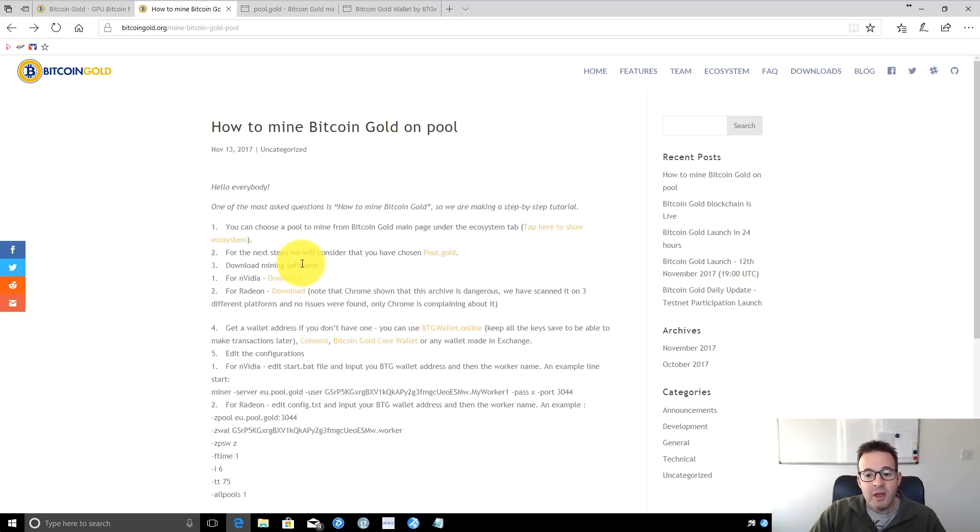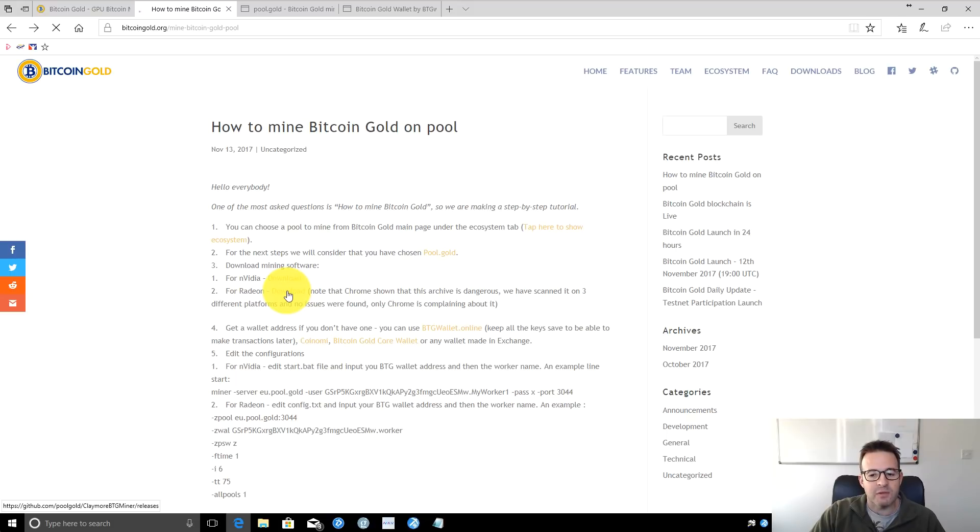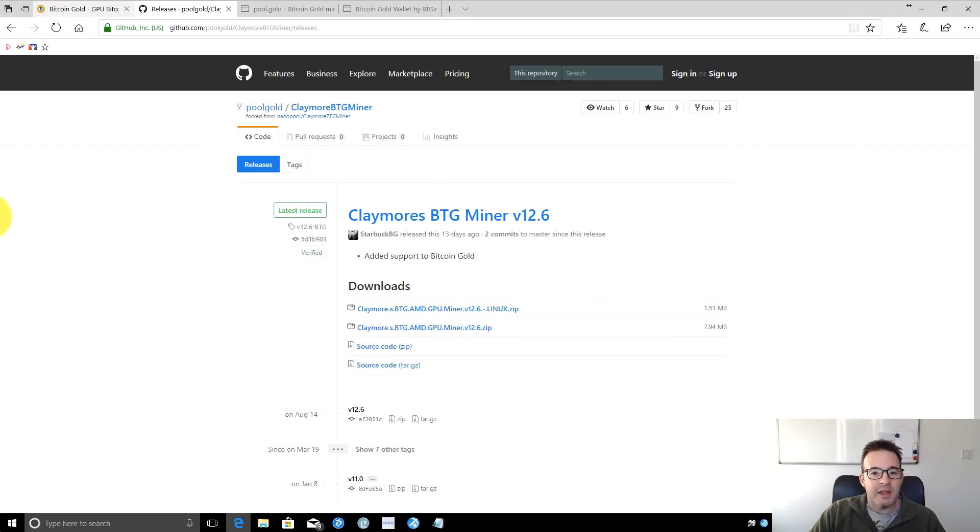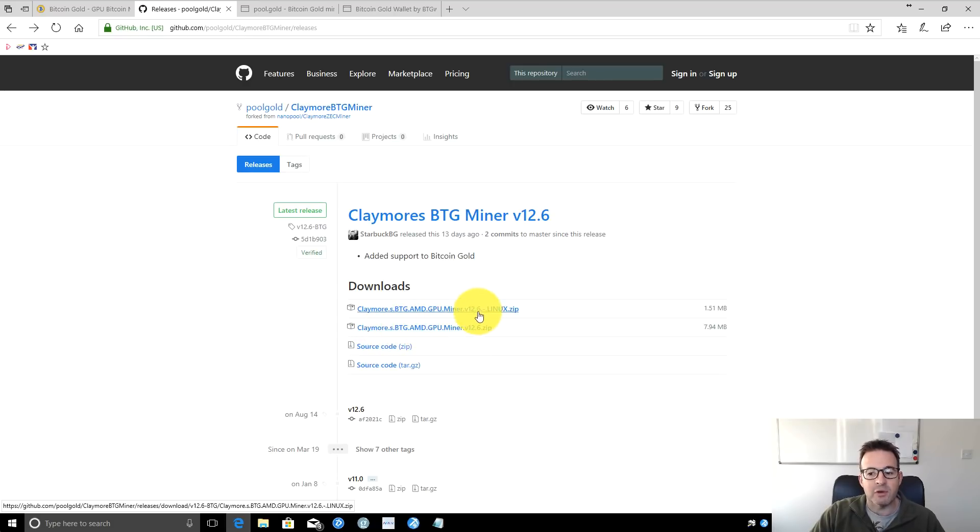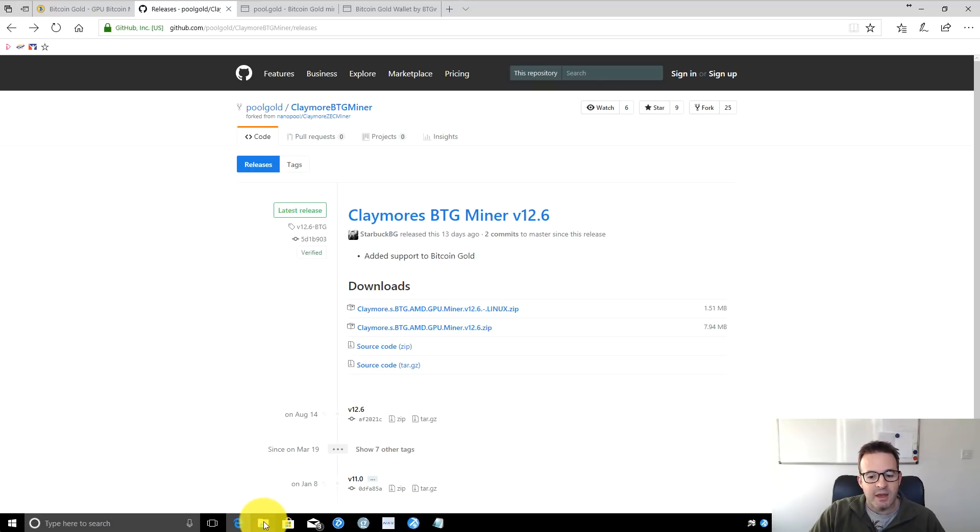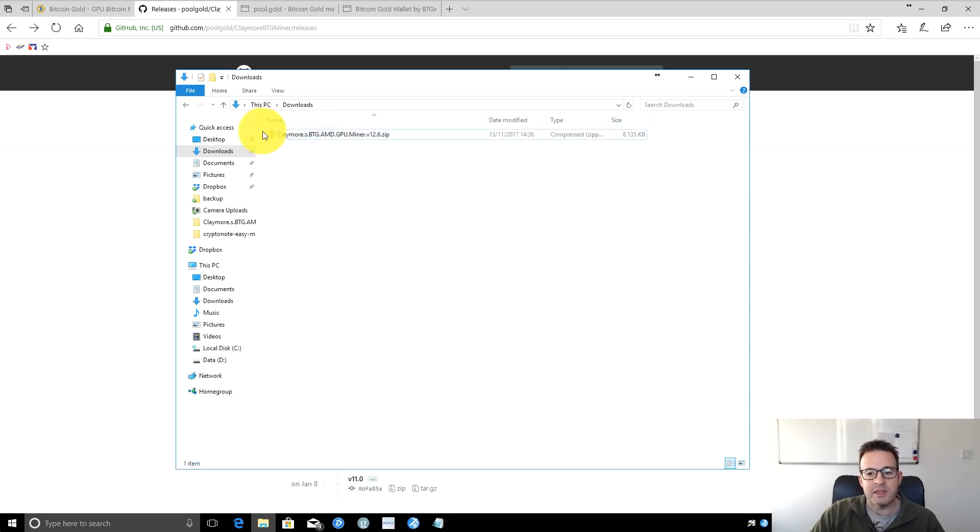Once you've grabbed that information, you can leave that page. Next, we need to download mining software. I have an AMD card, a Radeon, so I'll download the AMD version. If you have an Nvidia card, click the Nvidia download link. I'm on a Windows machine, so I'm downloading Claymore's BTG AMD GPU miner.